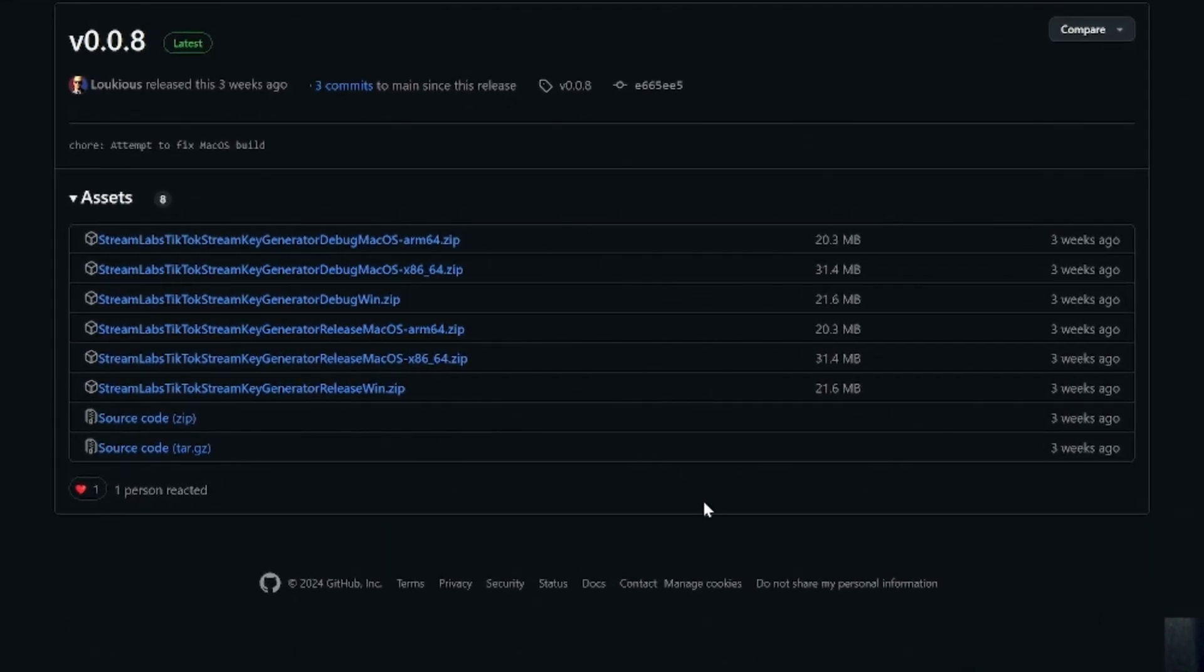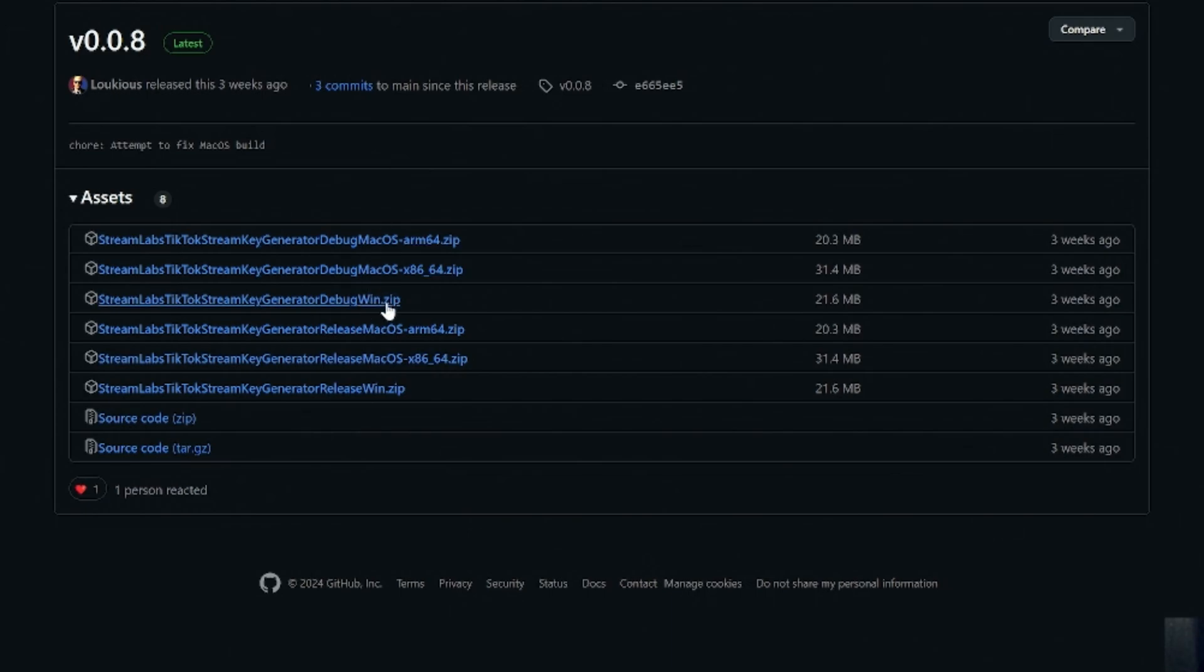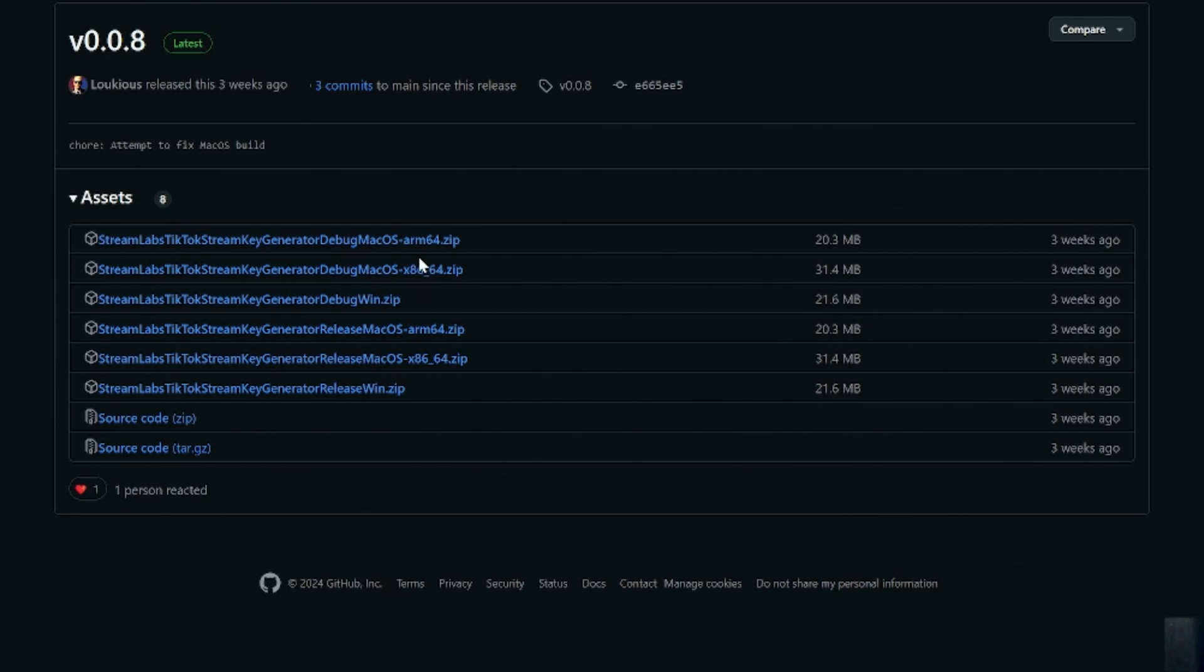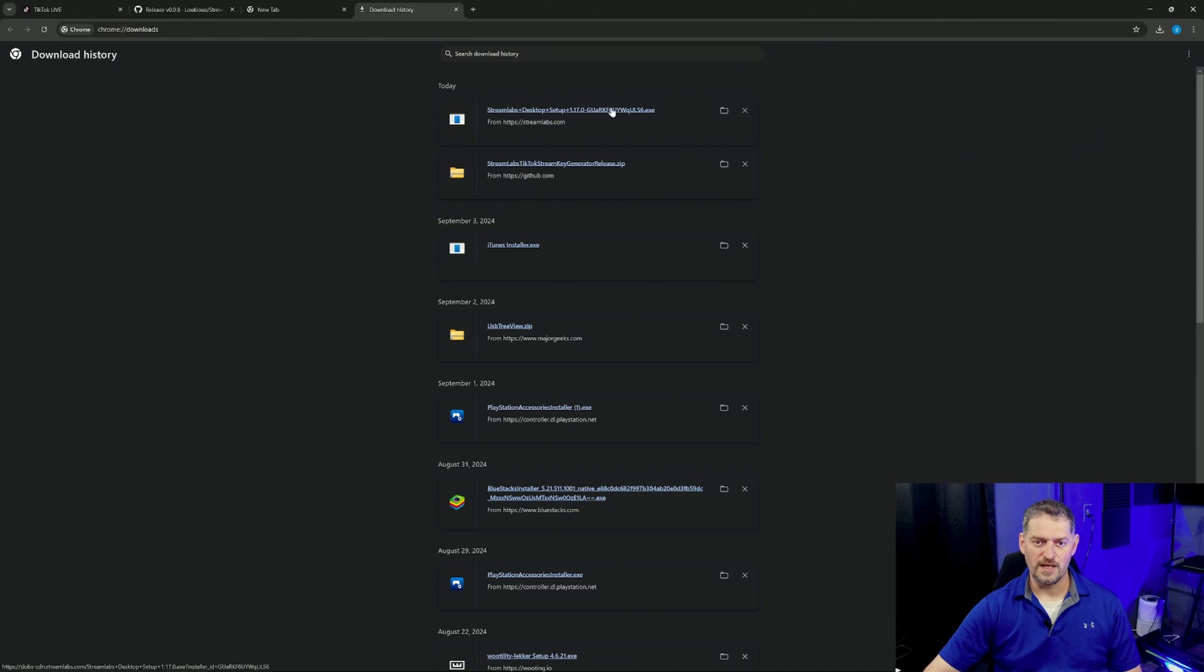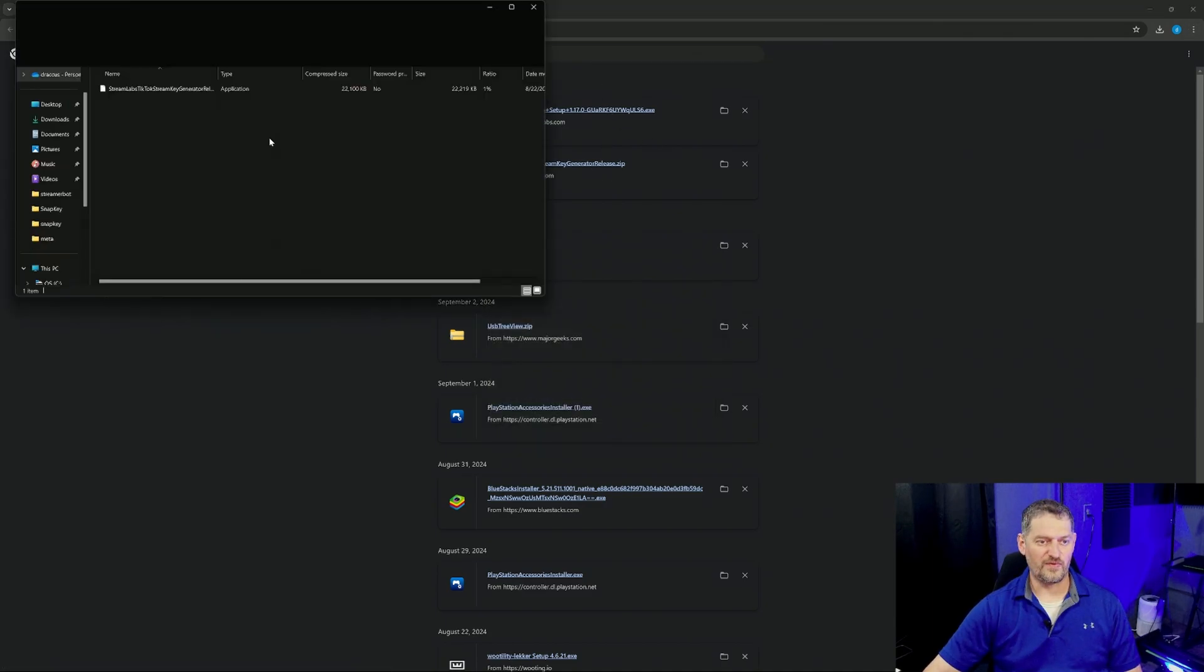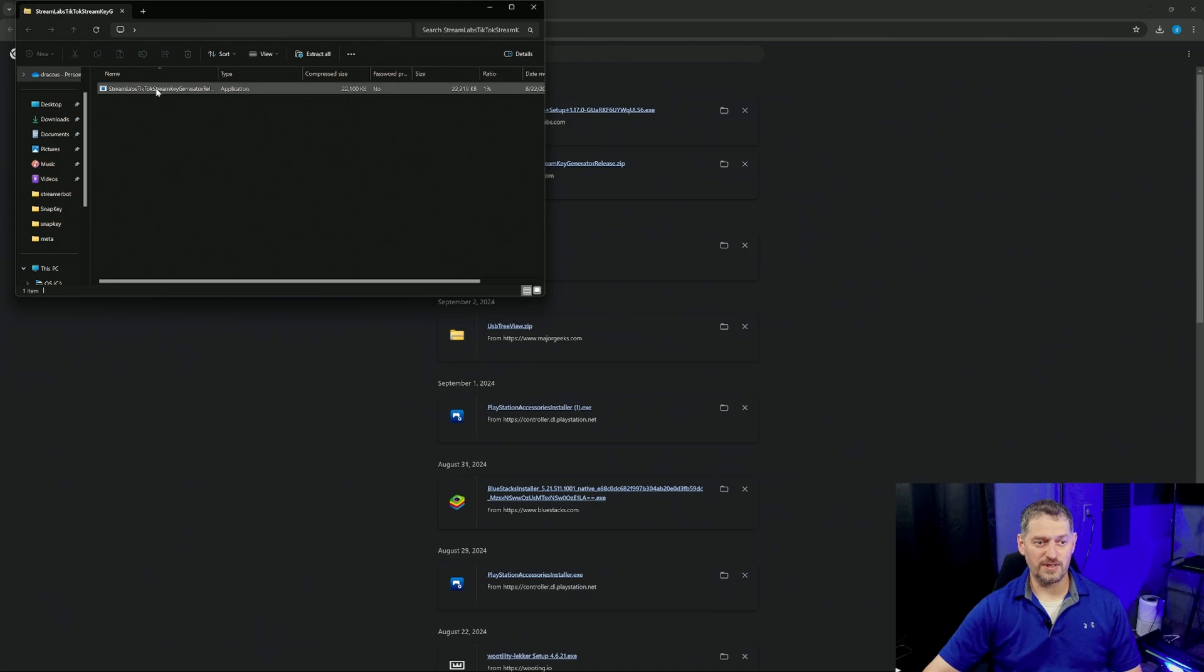Download latest release from here. Obviously, right now we're on Windows, so we're going to download the Windows. I've already got this downloaded, but you would not use the debug one unless you want to see what the program is doing. You can do that, obviously, if you want, but it's just going to show you what the program is doing because it's using Selenium. It's scraping the API, and it's grabbing that stream key. For us, if we just want to do this, we're going to download the one from Windows. I've already got this downloaded, so we'll go to downloads, and we're going to click on the folder. Inside the folder, it's got Streamlabs TikTok stream key generator right here. Double-click on it.